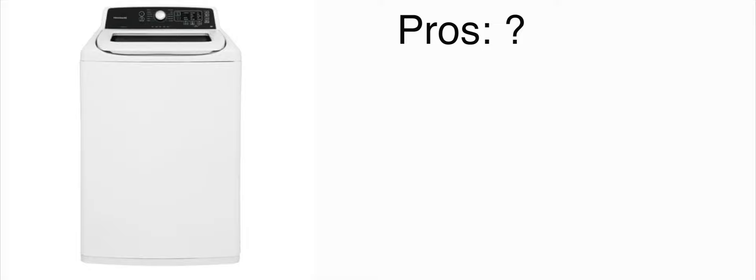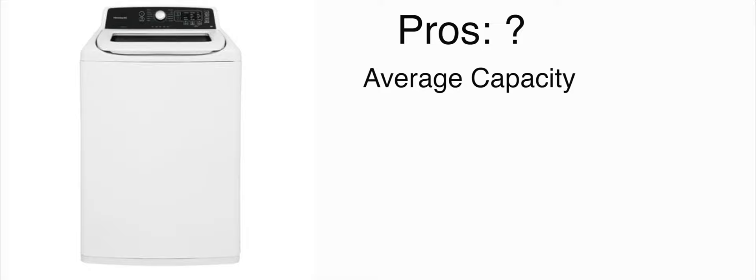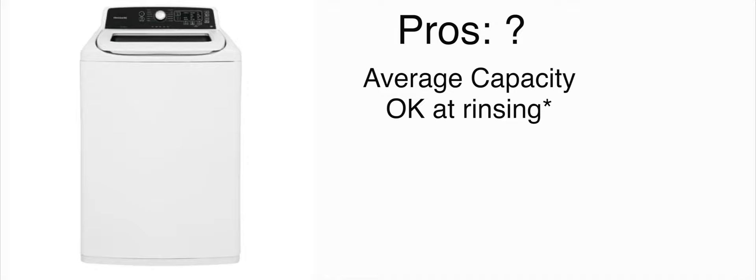Let's go over some of the pros about this washer. Where do I start? Okay so it kind of just has like an average capacity. It's neither large nor small. I figured it's just average. I don't know how to explain it. It's not impressive.